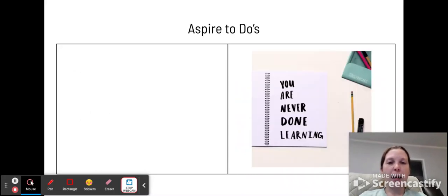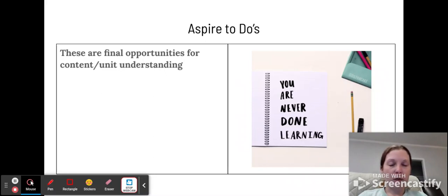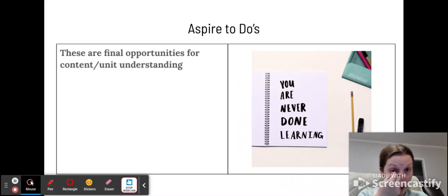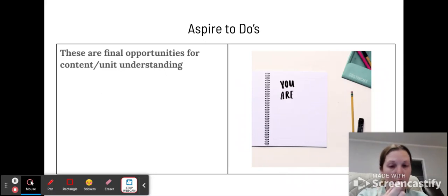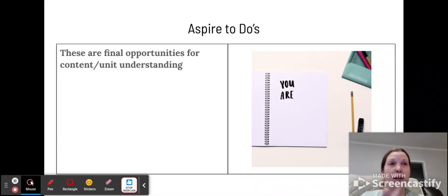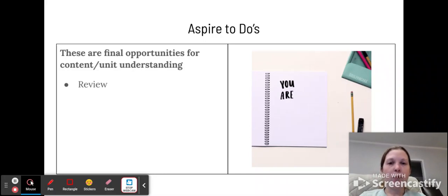And then we have aspire-to-dos. And aspire-to-dos are your final opportunities for content or unit understanding. These are like the last big things to help maybe take your concepts that you learned and connect them to each other. And usually these aspire-to-dos are some...